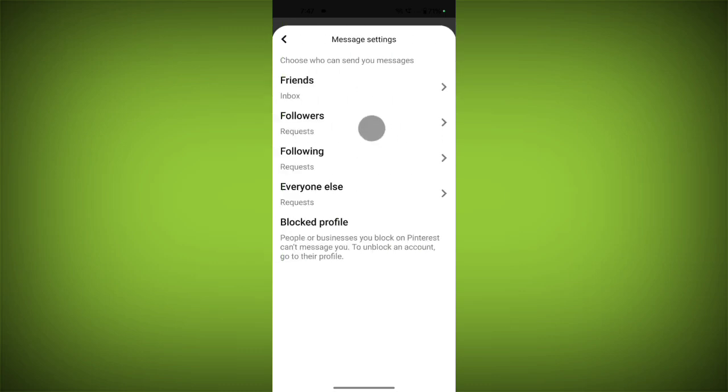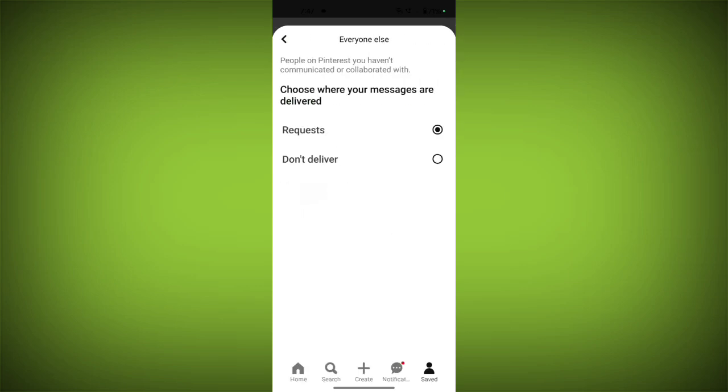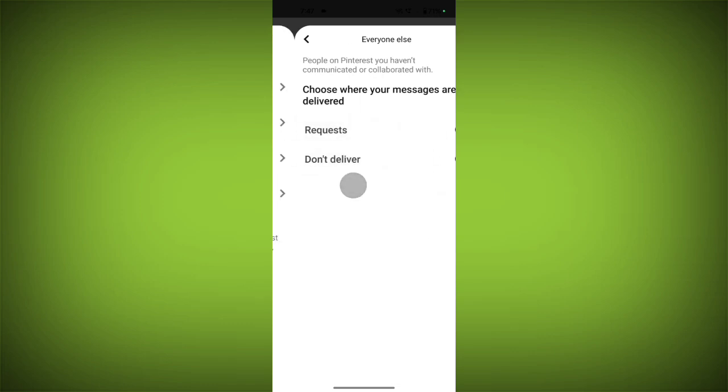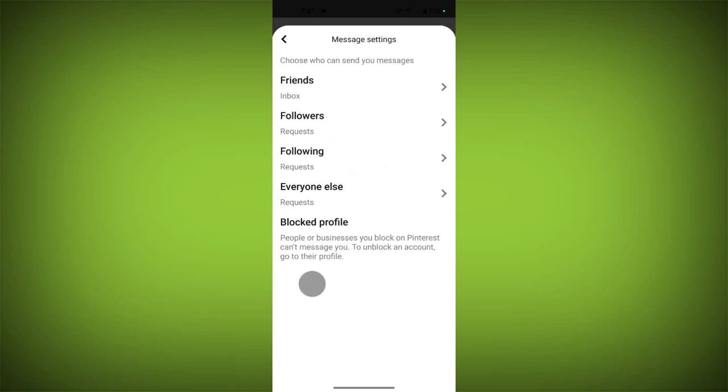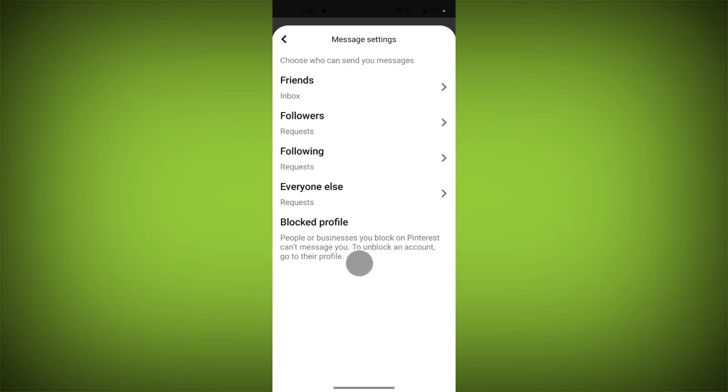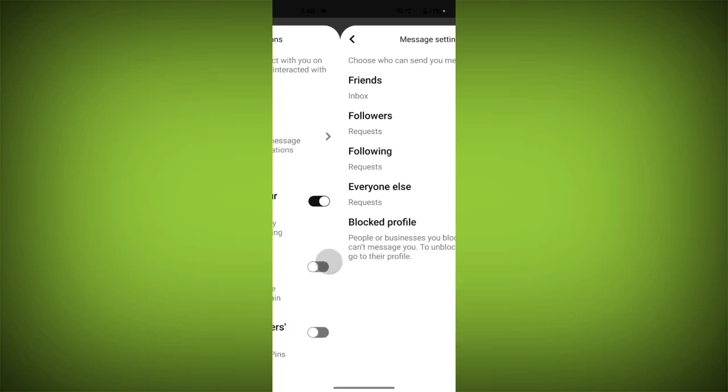And for everyone else who uses Pinterest, you can select here. Now, blocked people: if you block anyone, they can't send you any message until you unblock them.